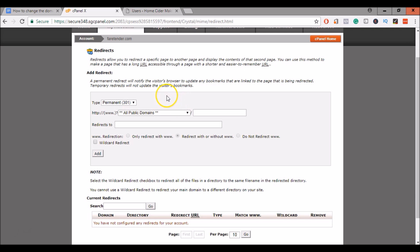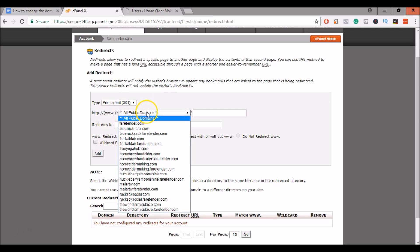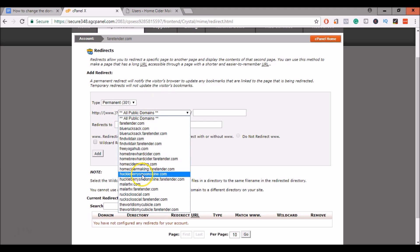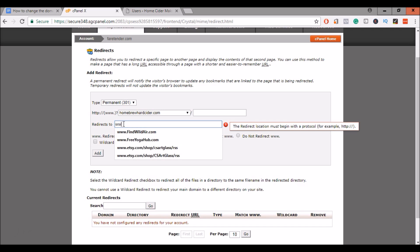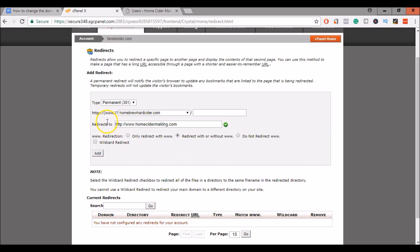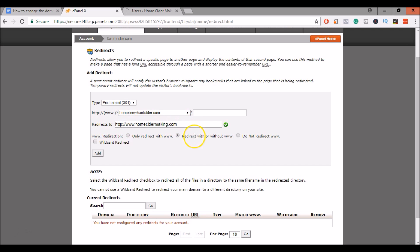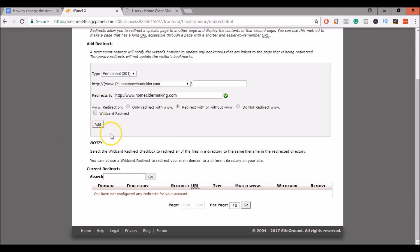So to do this, go ahead and select your old domain. And we'll enter in our new domain. Okay, so this top line is our old domain. So this will be pointing or redirecting to our new domain. You want to redirect with or without the www dot. And then go ahead and select add.